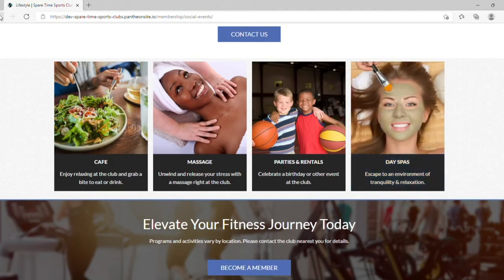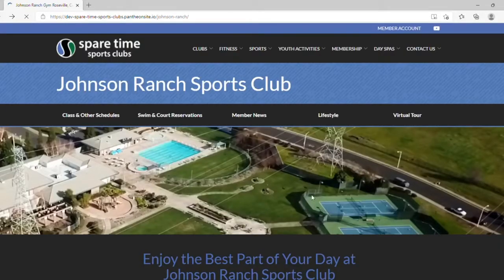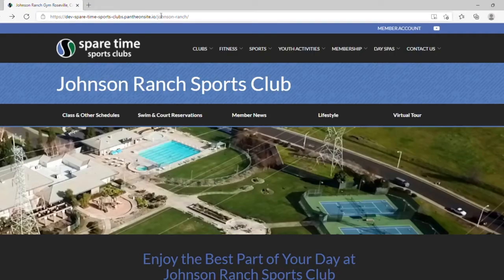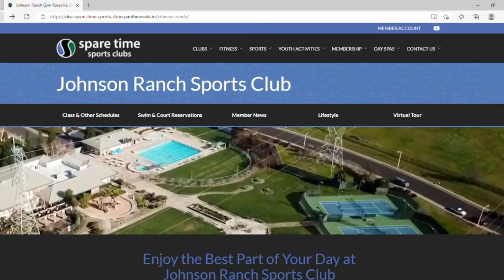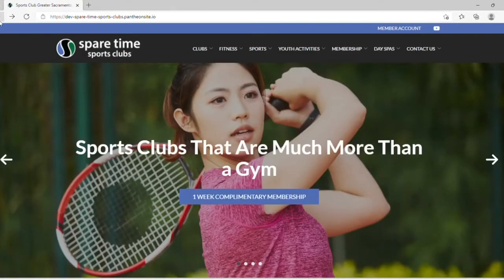By clicking the virtual tour tab, you will be brought to youtube.com, where you can view the virtual tour for this club. You can also access the virtual club tour by scrolling down on the club's homepage. We hope that this has been a helpful guide in navigating our new website. Thank you for letting Spare Time Sports Clubs be the best part of your day.